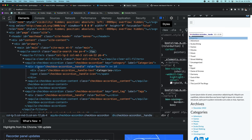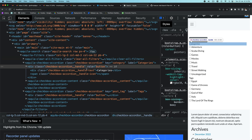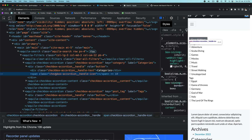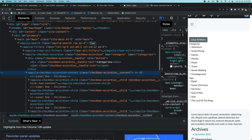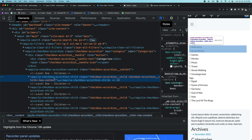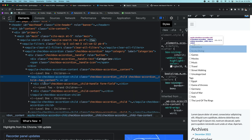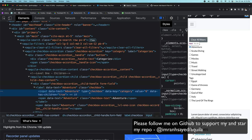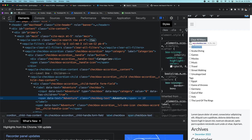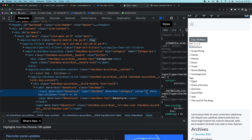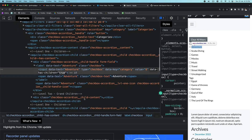Inside of this accordion we have the accordion handle — that's the 'categories' label you see here — and a slot reserved for the icon. Inside the content we have the accordion-child component, which contains each of the terms such as 'adventure'. Each input has a value which is the ID of that term, a data-key for the taxonomy (in this case 'category'), and a data-has-children attribute set to true if the term has children.